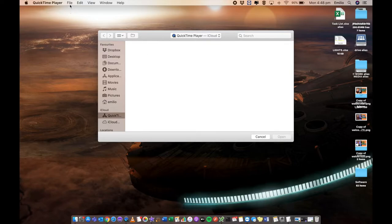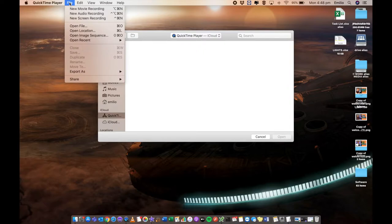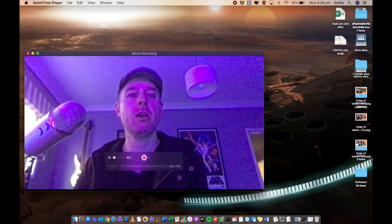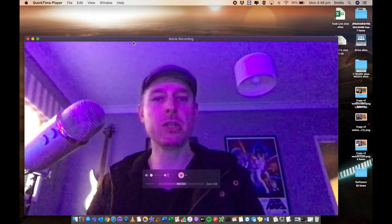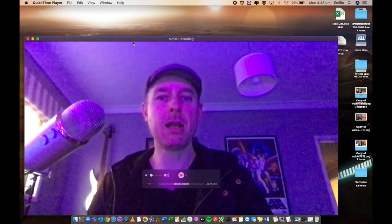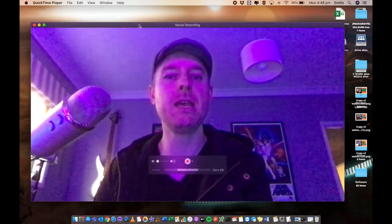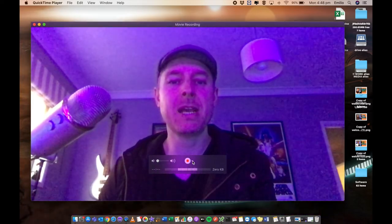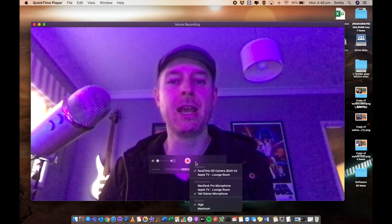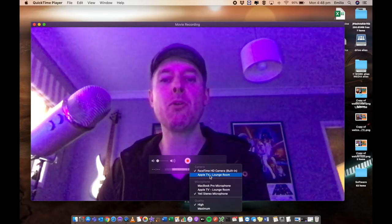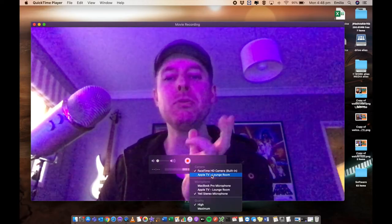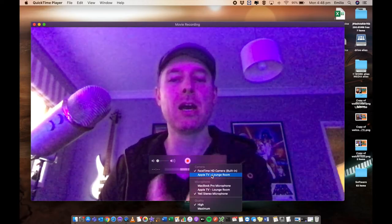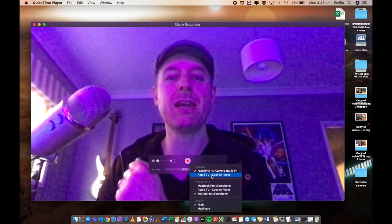So we're going to go ahead and click on QuickTime Player. And what we want to do from here is select the file option on the very top and select new movie recording. If everything's worked, here I am. Hello, you'll see me. You select this little dropdown section right here and you'll see camera and you'll see Apple TV lounge room.